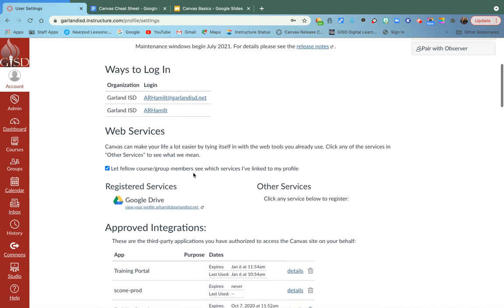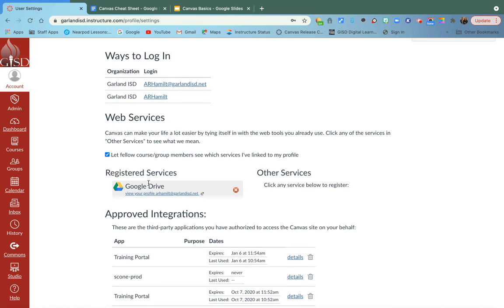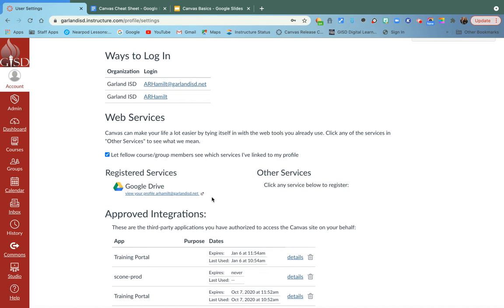Also, one thing that you need to know is that your registered services, which will be your Google Drive that works with Canvas, has to be on this side. If it's over here, you're just going to click on the service so that it'll move over here.